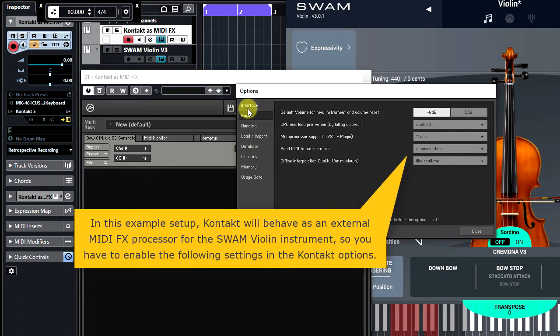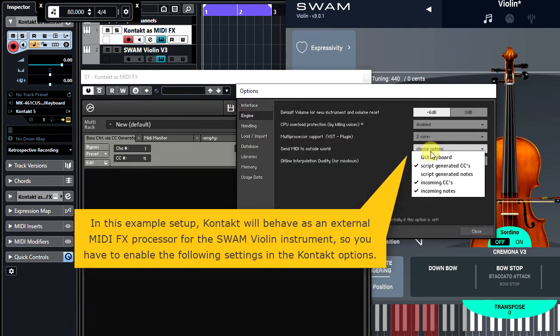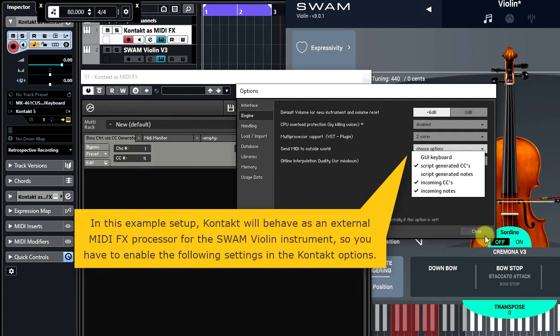In this example setup, Contact will behave as an external MIDI FX processor for the Swarm Violin instrument, so you have to enable the following settings in the Contact options here.